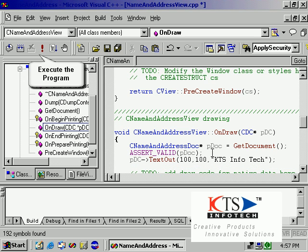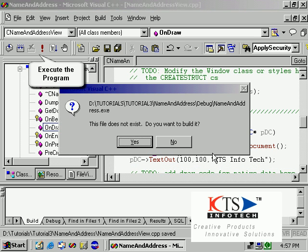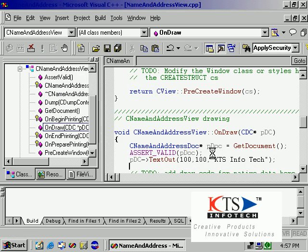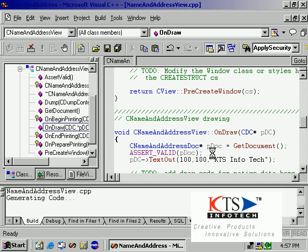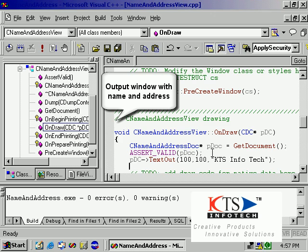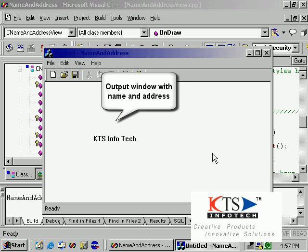Execute the program. The output window displays the name as expected.